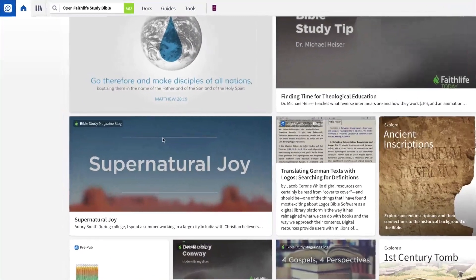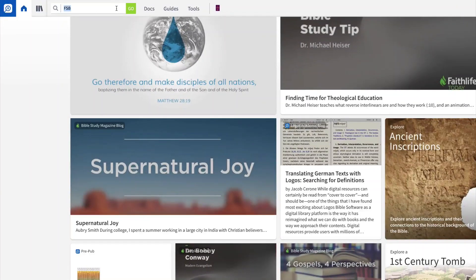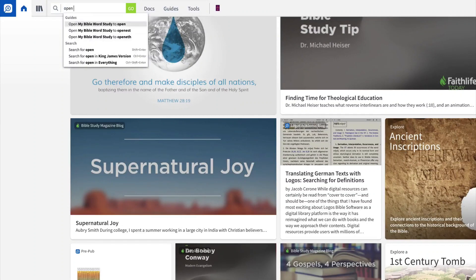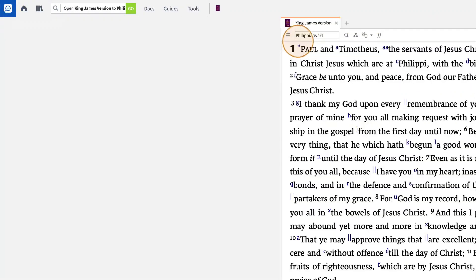Just above the homepage, you'll find the search box. Here you can input commands for opening resources, running searches, or performing other study tasks, like a Bible word study. Logos even recognizes abbreviations.